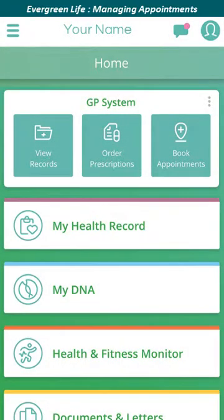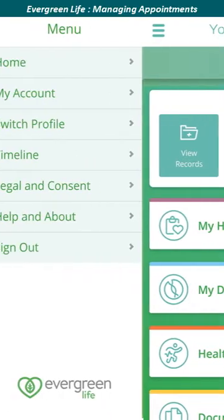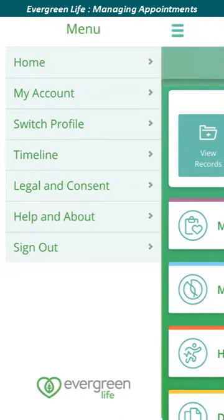The home page is displayed. Evergreen Life features an automatic security timeout so that if you don't log out, no one will be able to access your record. This is applied whenever you navigate to a different app, minimise the app, or are inactive for a short period of time. If you wish to sign out, click the menu icon represented by three bars at the top left of the screen. The menu slides into view. From here you can view and amend your account settings, switch to a different account, and more. To sign out, click the sign out option.